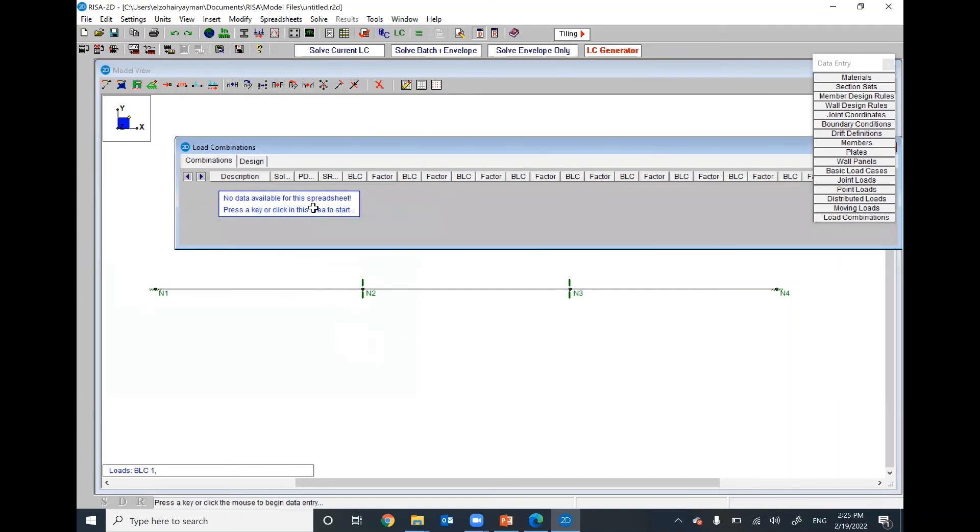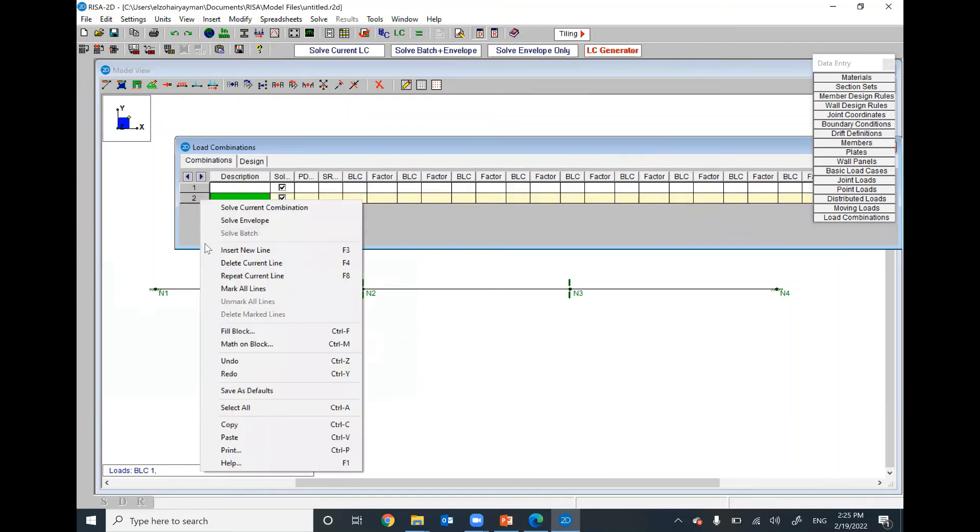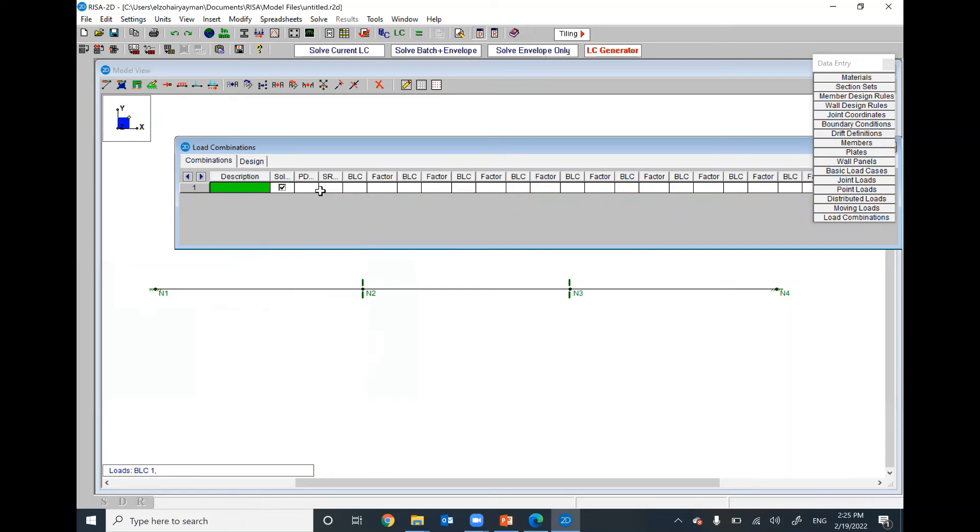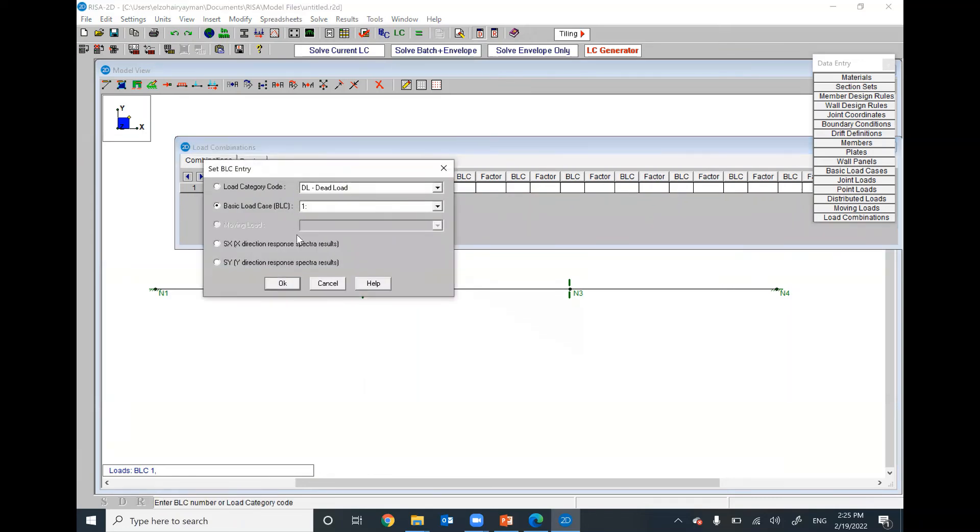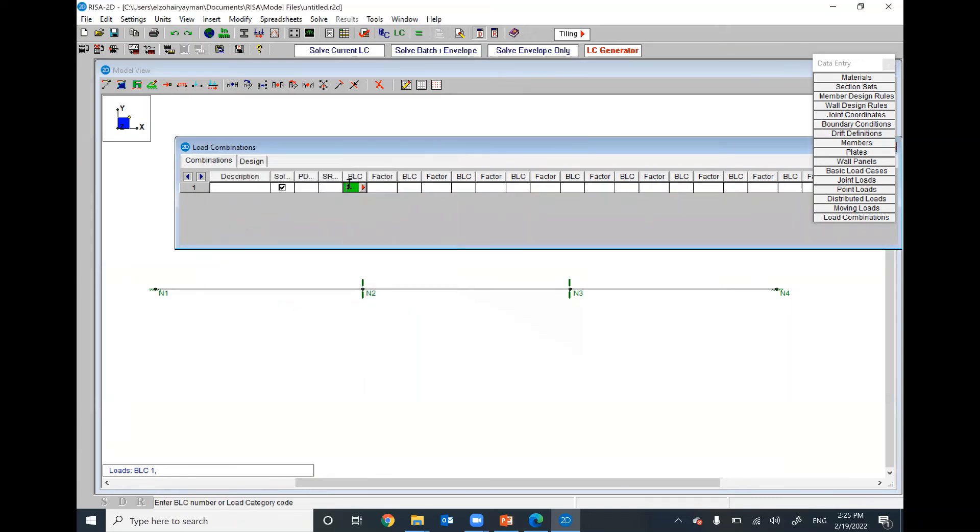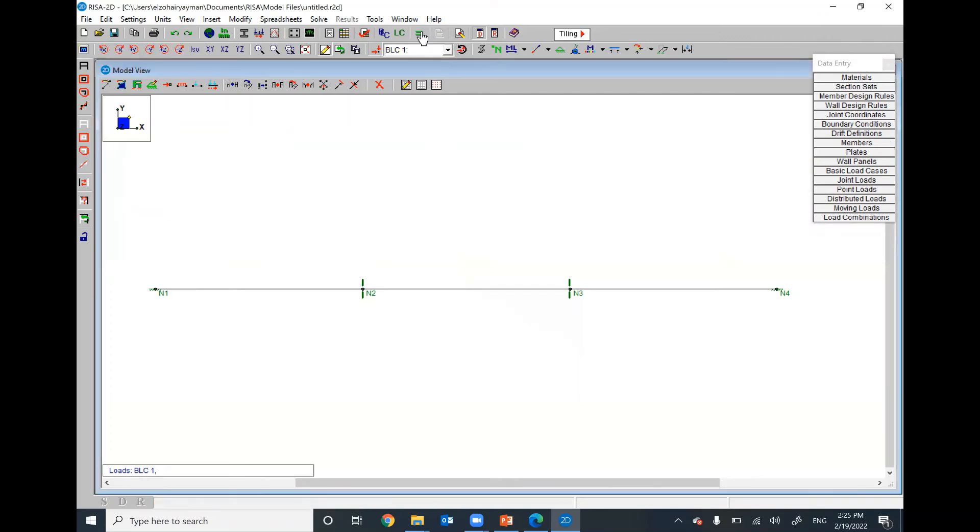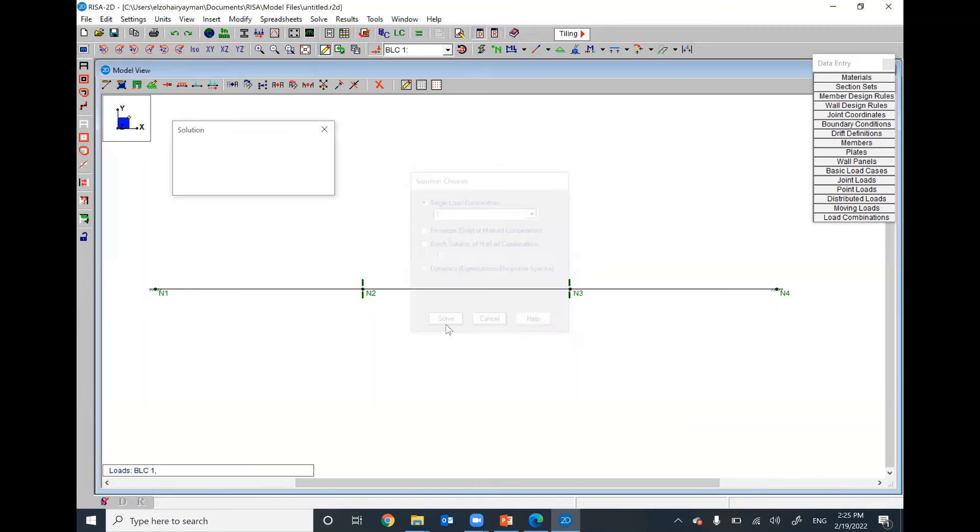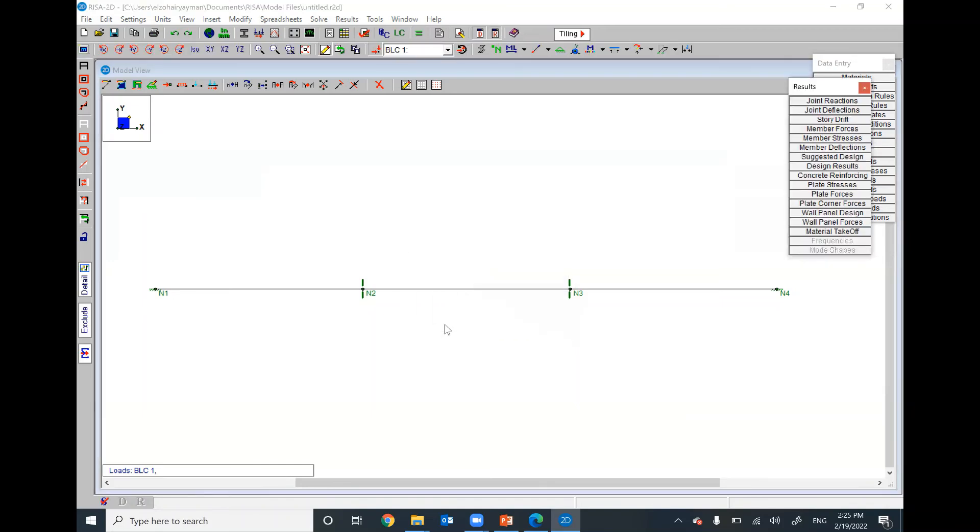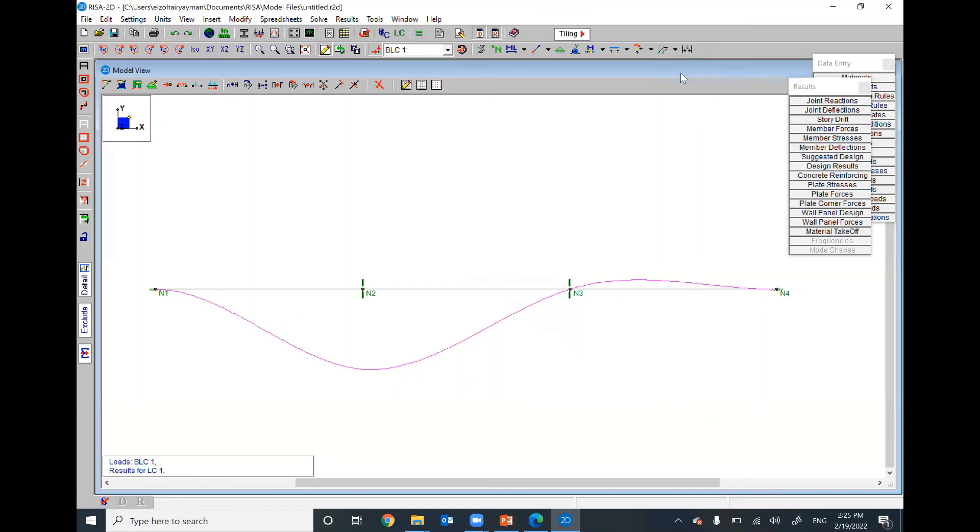We have basic load combine case 1. The factor will be 1. And then, I can solve. Let's see the deformed shape first. Here you go. Here you go.